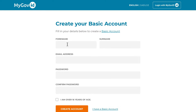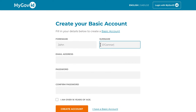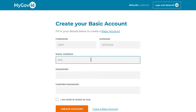On this page, enter your forename and surname. Next, enter your email address. We would recommend that you use a personal email that you will always have access to, and not a college or work email.